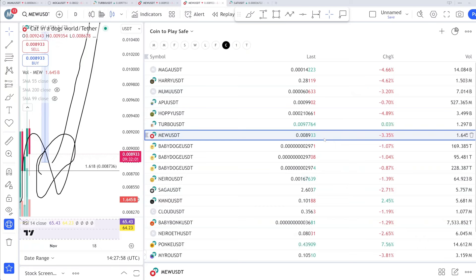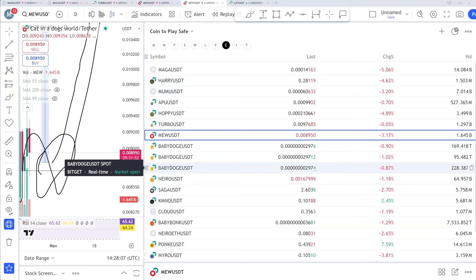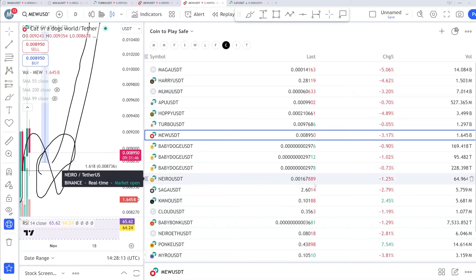What about Baby Doge? Baby Doge is all good. It's like sleeping at this area. We will not have any kind of major dump. 24 to 27 is the buying zone for this one and you can just do a DCA if you are holding. What about NERO? NERO can hit down toward 15 to 1580.